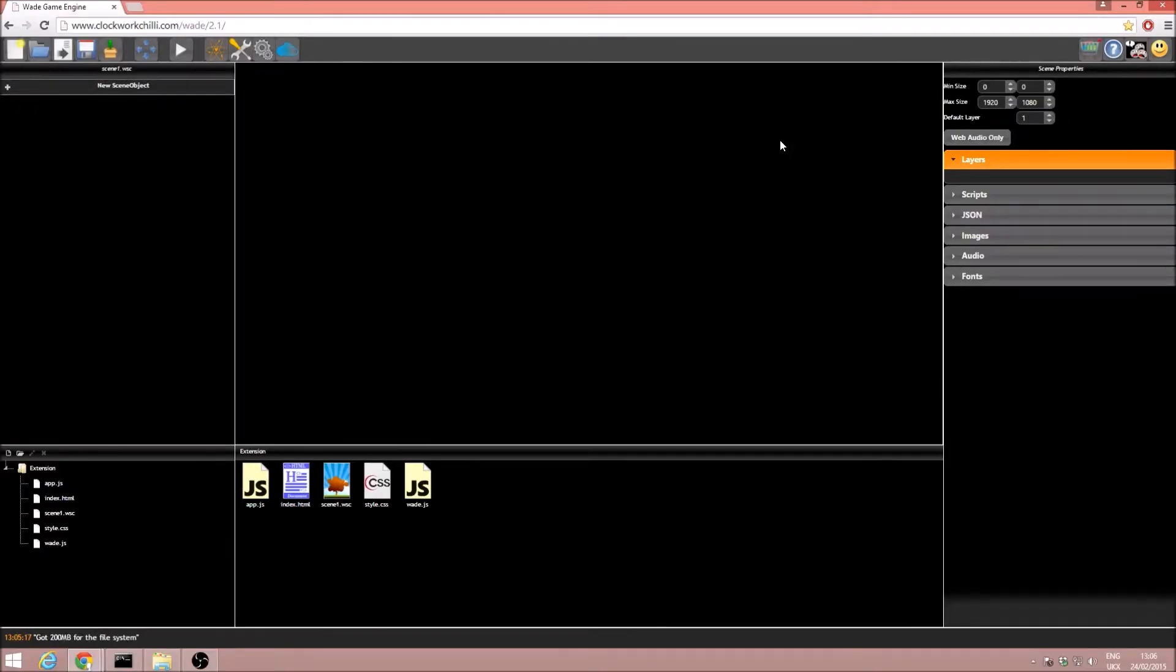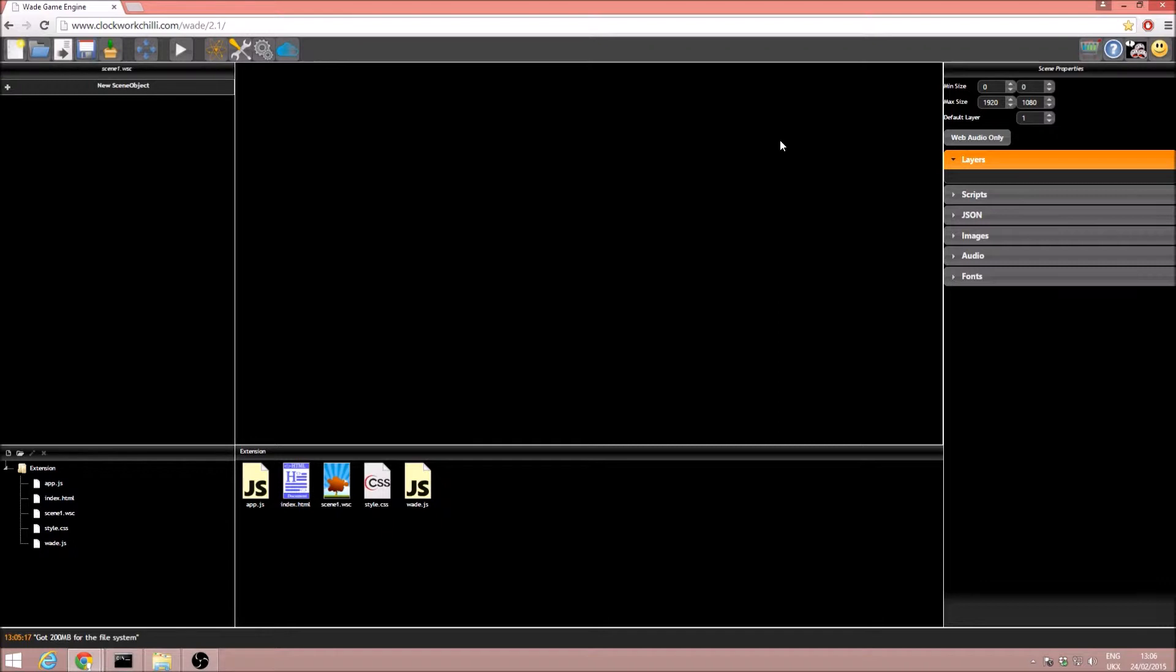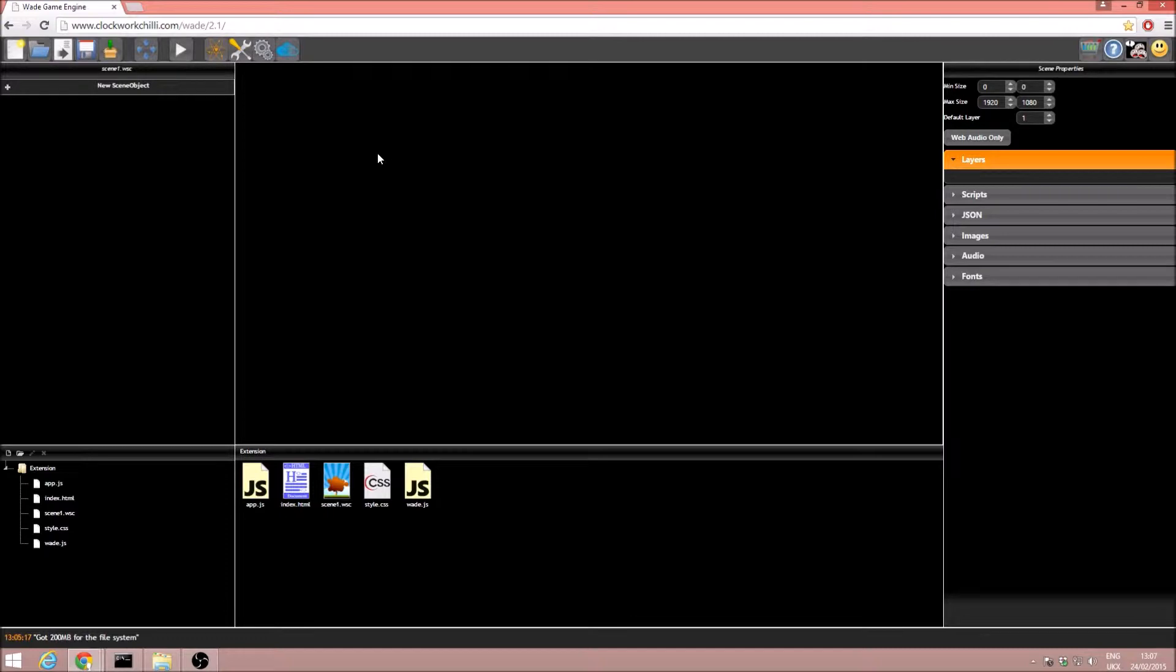Hello everyone, in this tutorial we're going to be taking a look at the extension manager in Wade. Extensions are a way to add extra functionality to the editor itself, so it's a bit of an advanced feature, but we're just going to have a quick look at it.